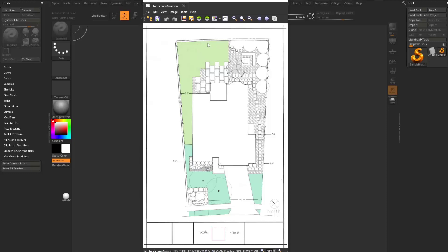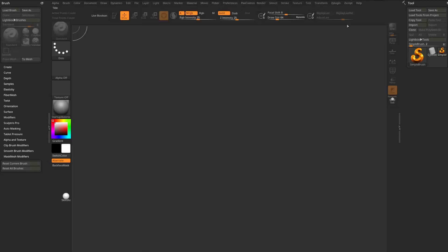I need to calculate the square footage of the area in green on this survey map. I know that ZBrush can calculate surface area, so I'm going to try to use ZBrush for this.